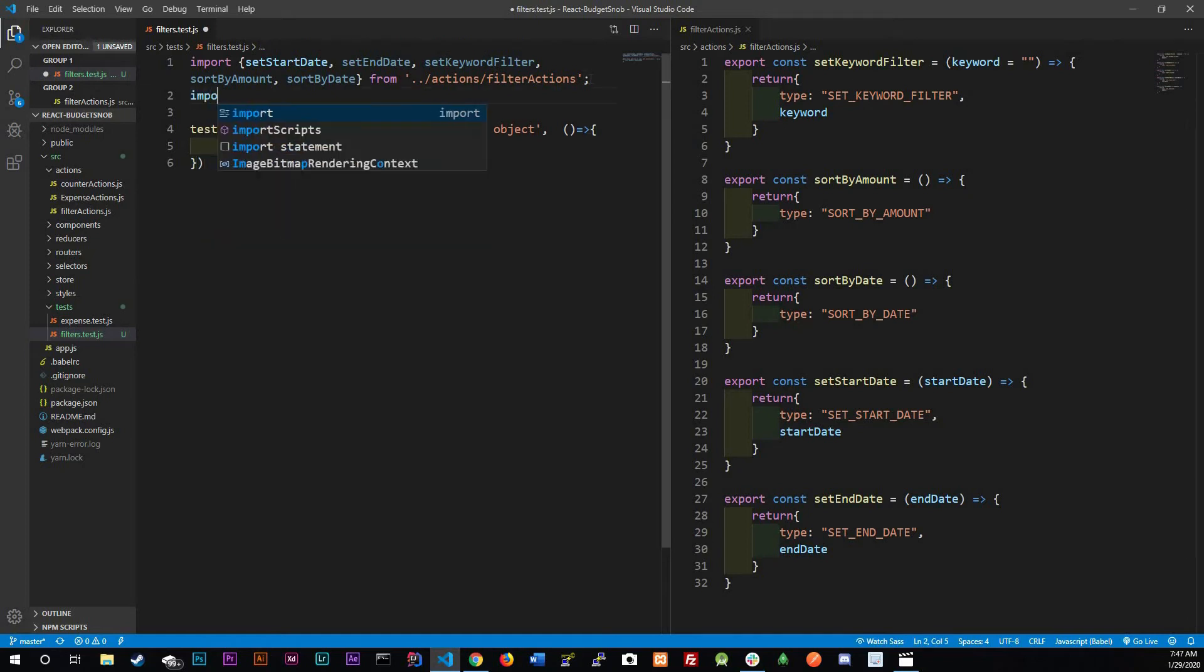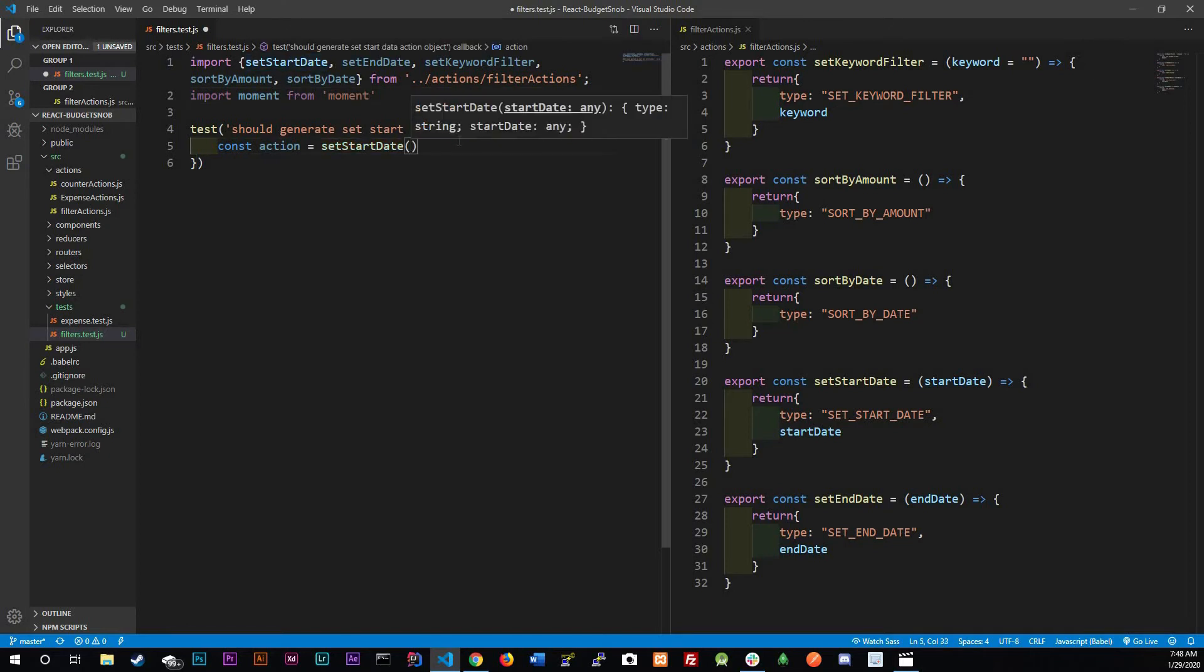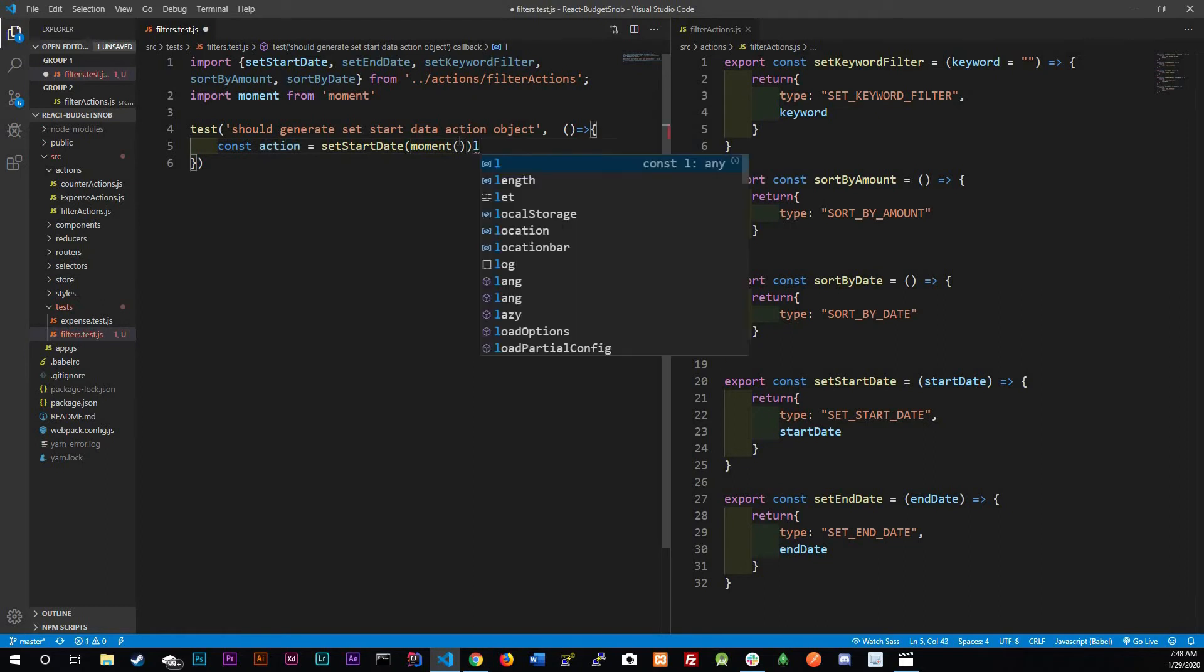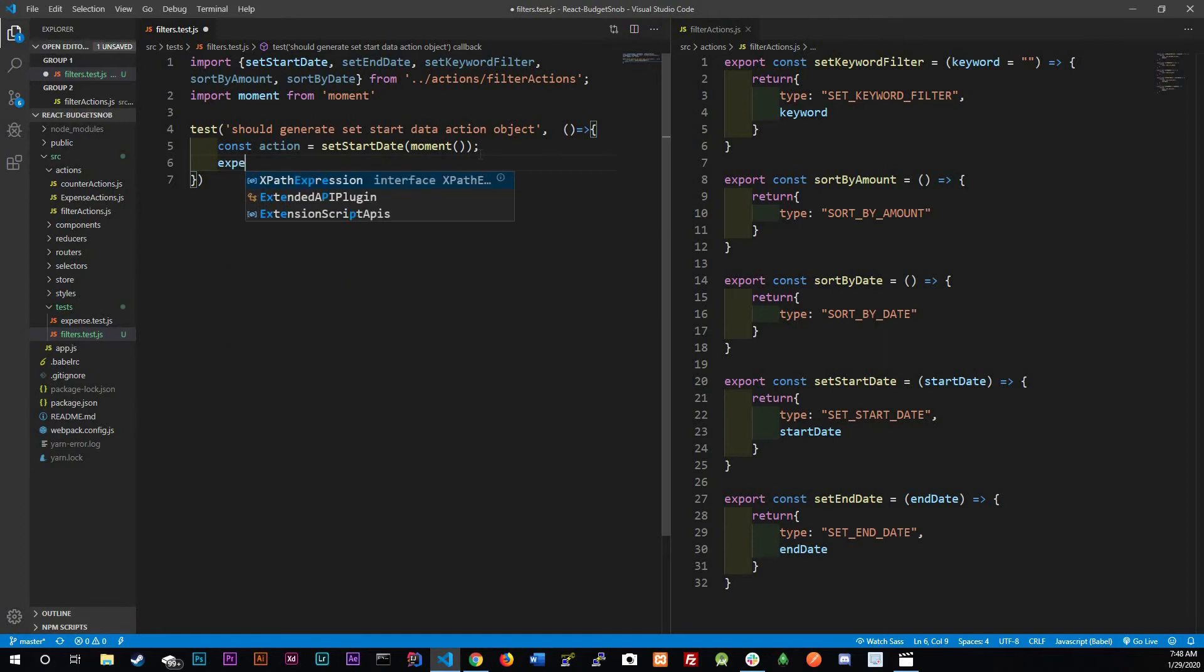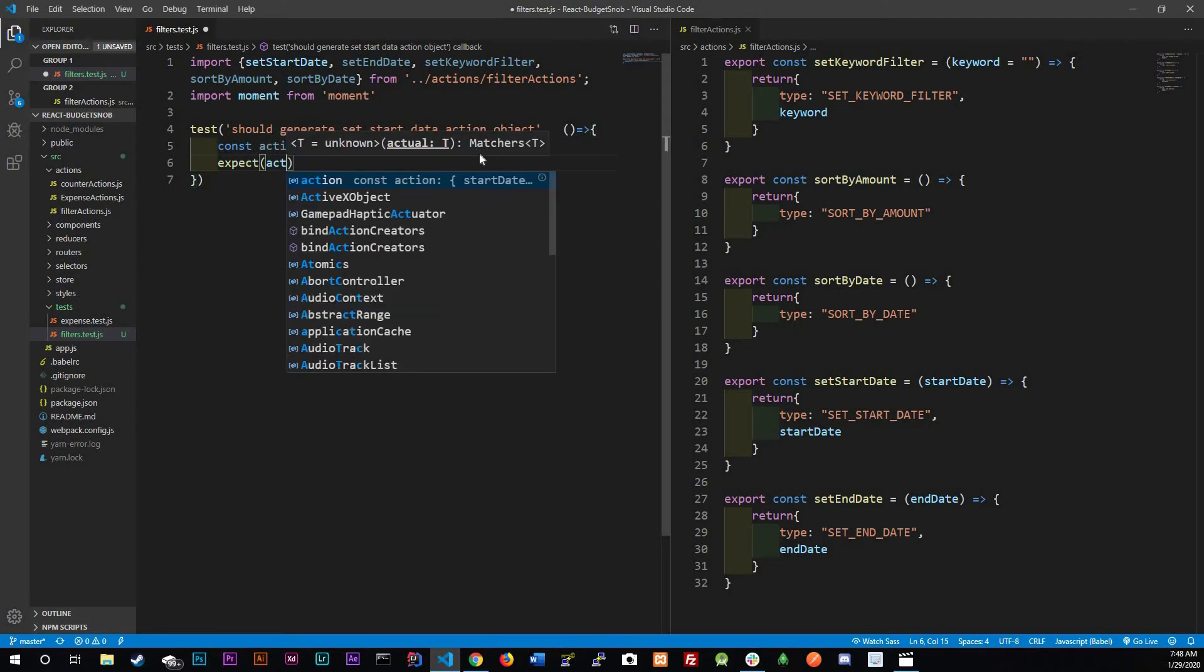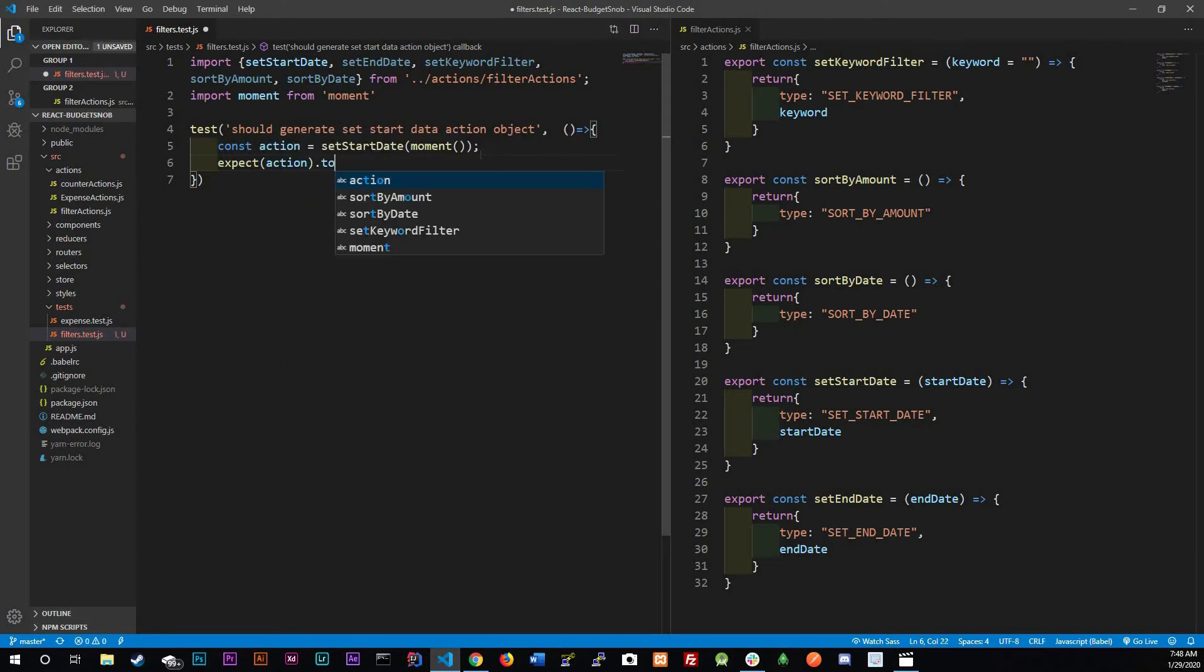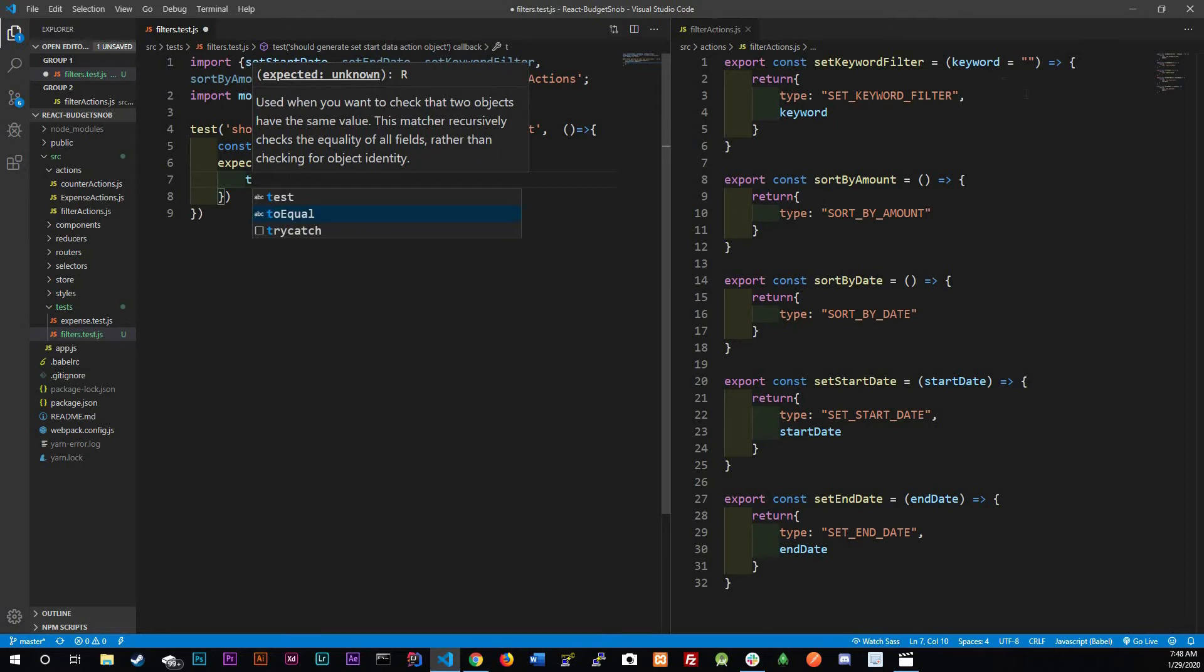Here start date we're going to just pass in a moment instance. That's it. What do we expect to come back? We expect the action to equal an object and that object should have type, let me actually copy it right here, set start date.